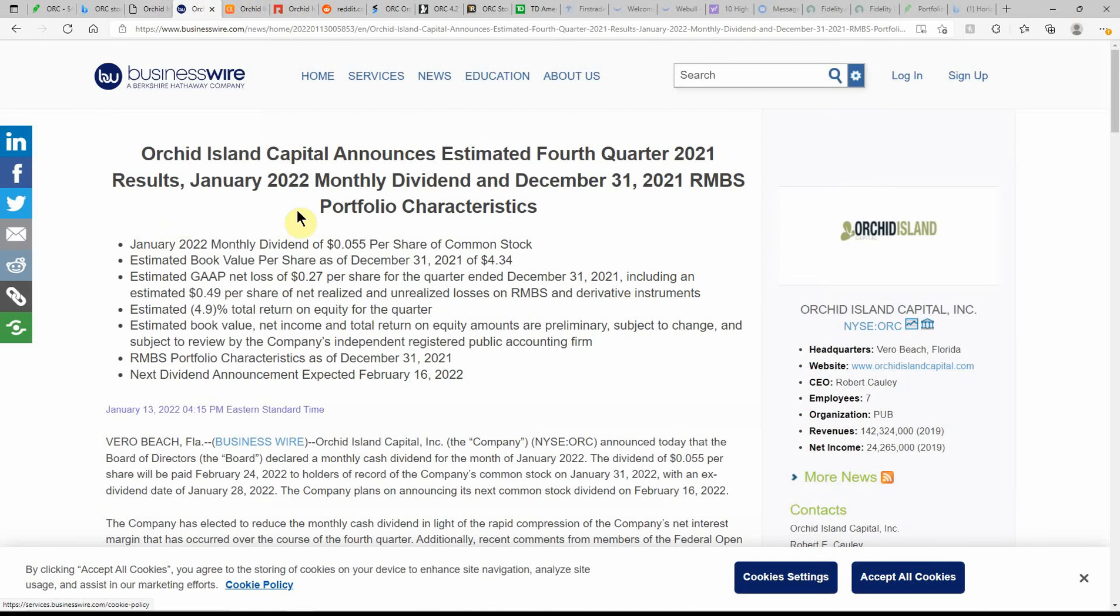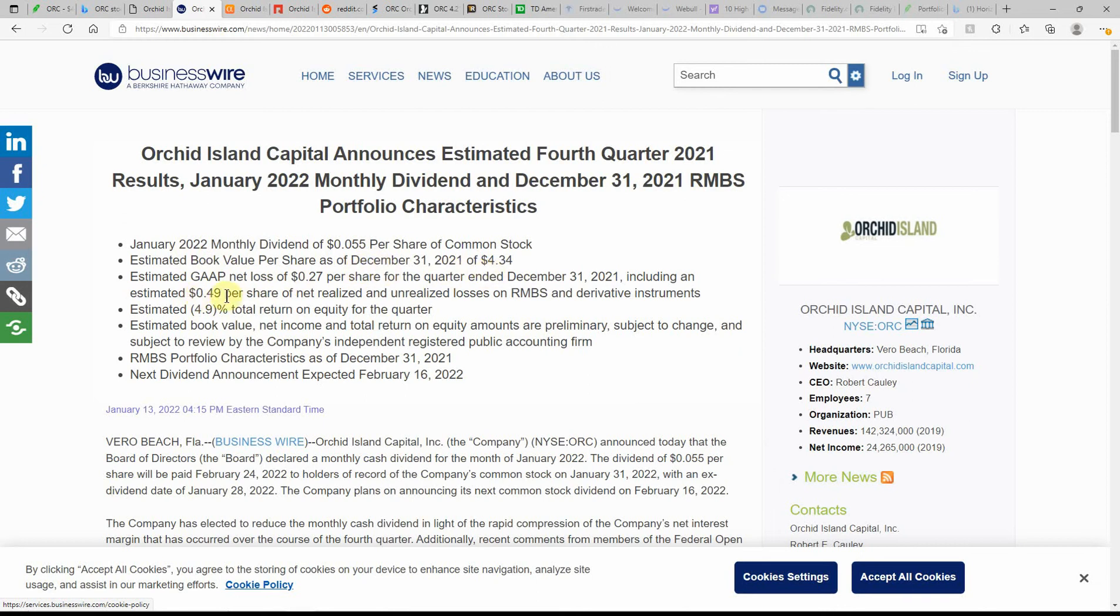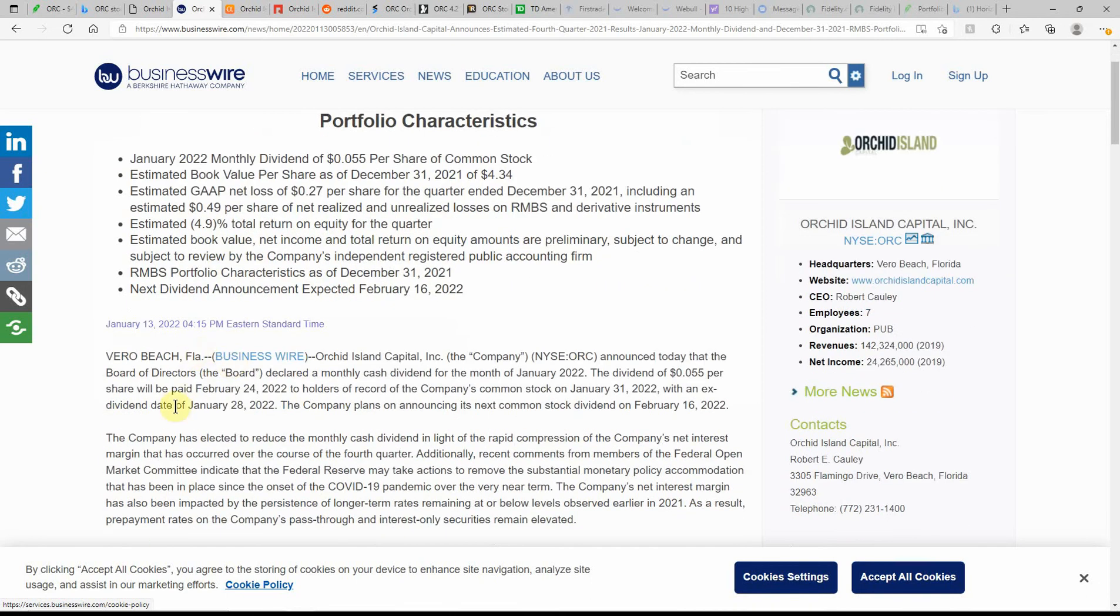Orchid Island announces estimated fourth quarter 2021 results at January 22 monthly dividend and December 31, 2021 portfolio characteristics. So the new dividend that's going to be going forward is a penny less. It's going to be five and a half cents instead of six and a half per share. Estimated book value per share on December 31st of $4.34. Net loss of $0.27 per share for the quarter ended on December 31st of 2021.